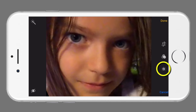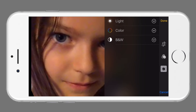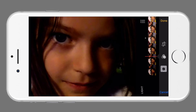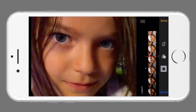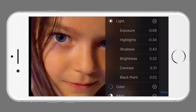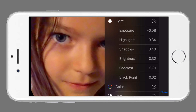We will next select Smart Adjustments. We now have three pull-down menus for light, color, and black and white. Selecting Light, we can move the slider up and down and change the exposure of our image. By selecting the Light menu, there is now a display of a variety of light-related adjustments that we can make. We will now explore shadows and contrast.